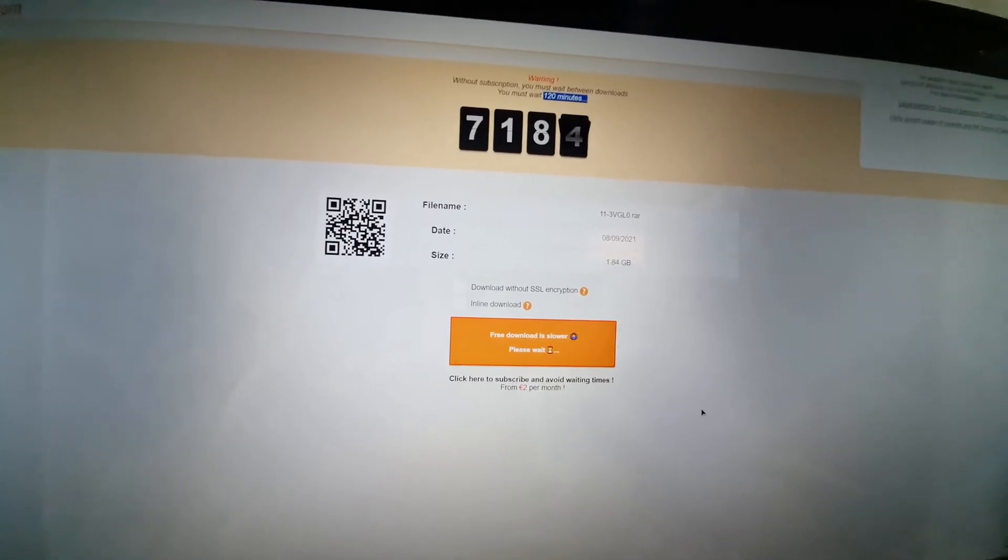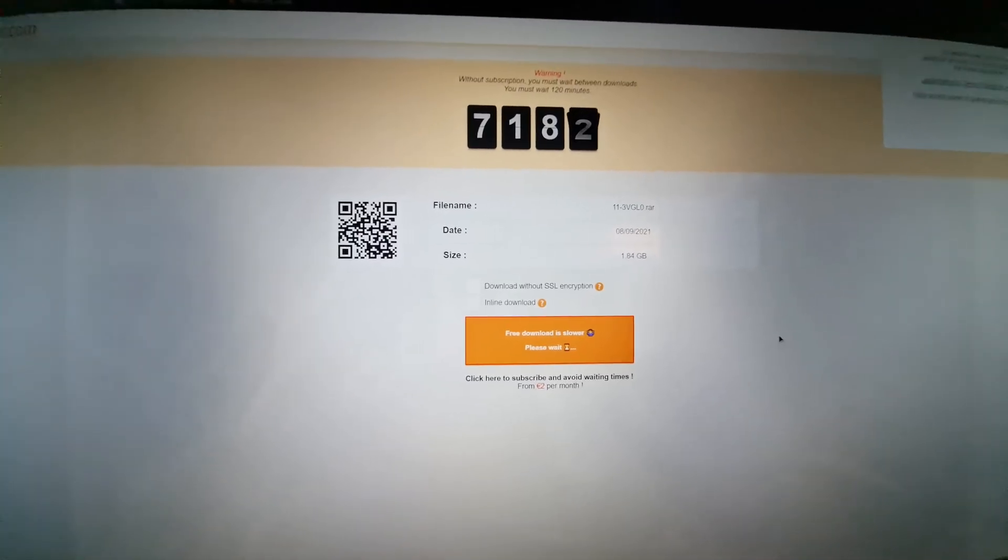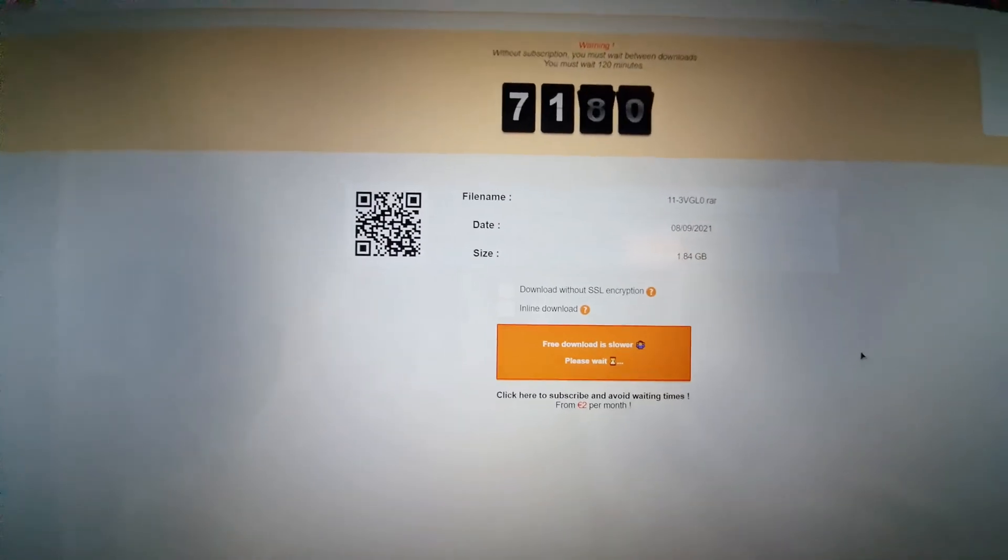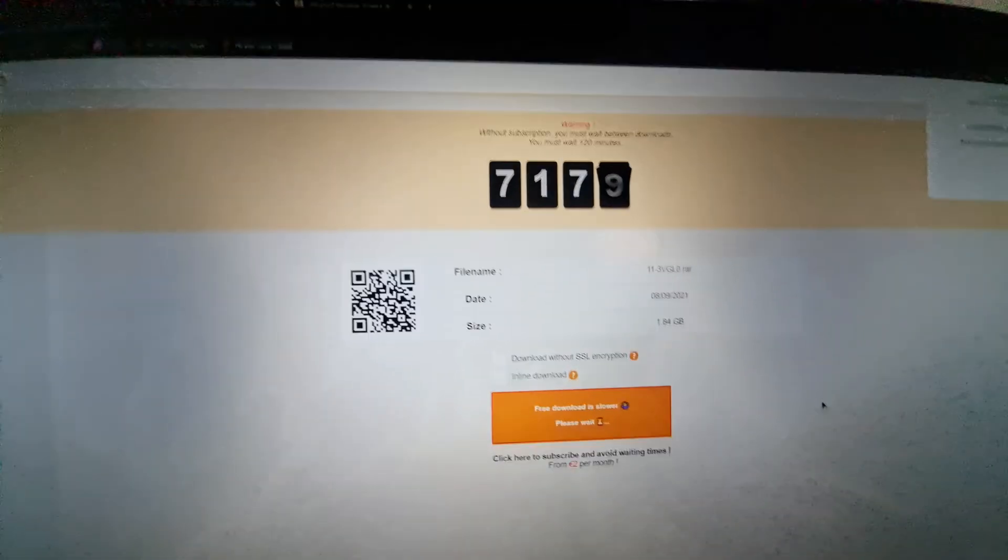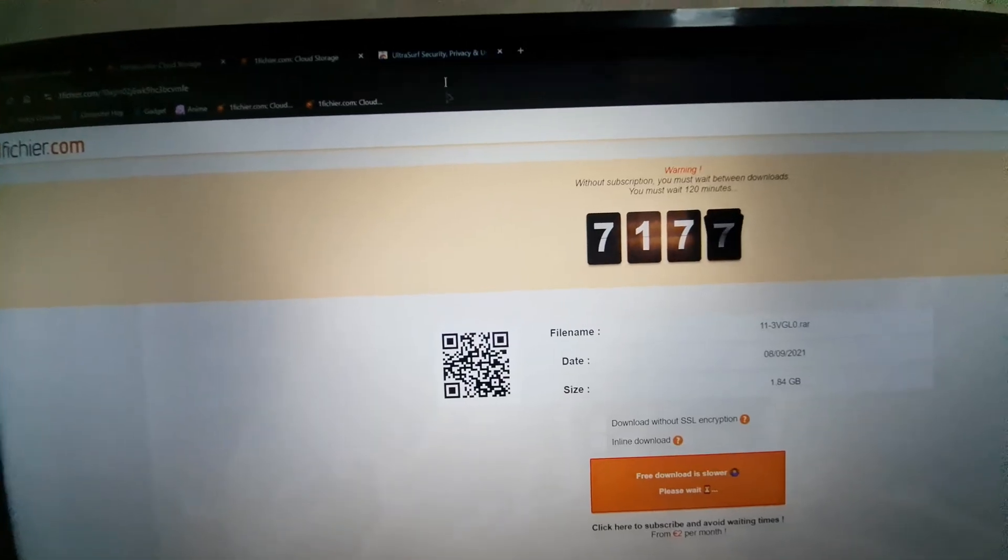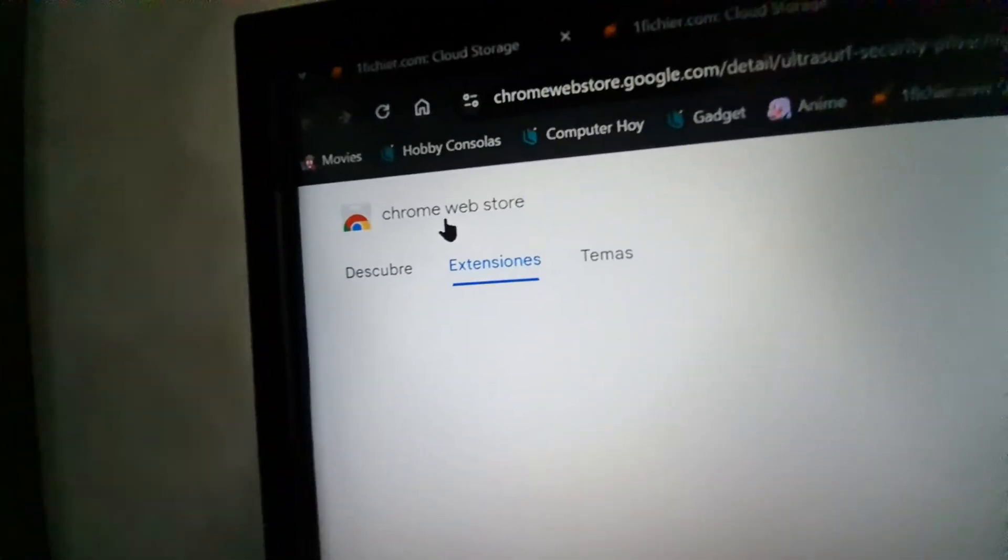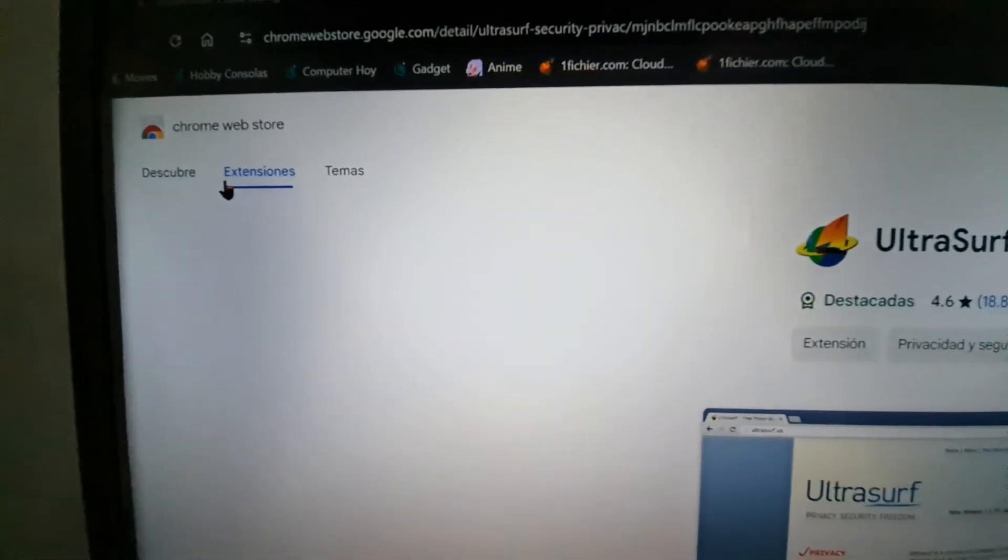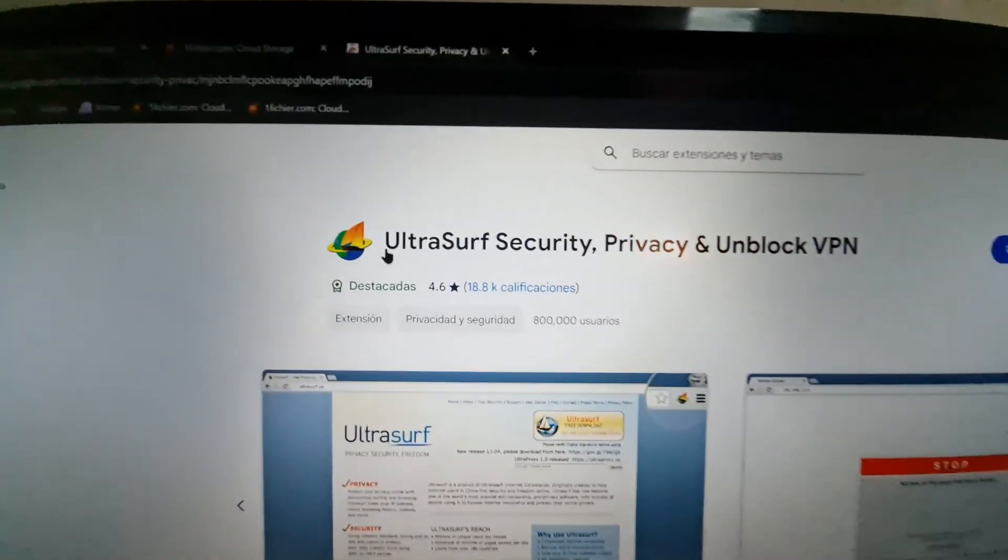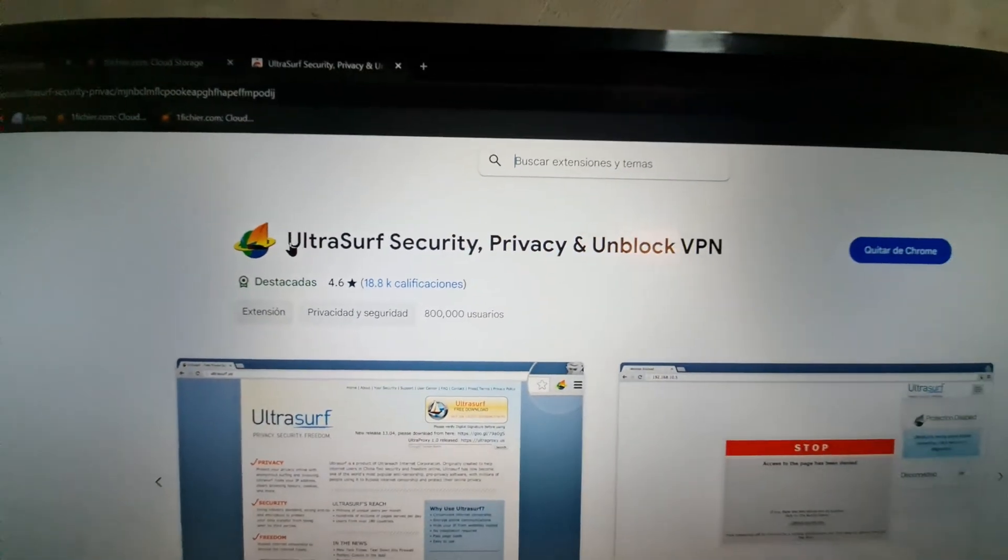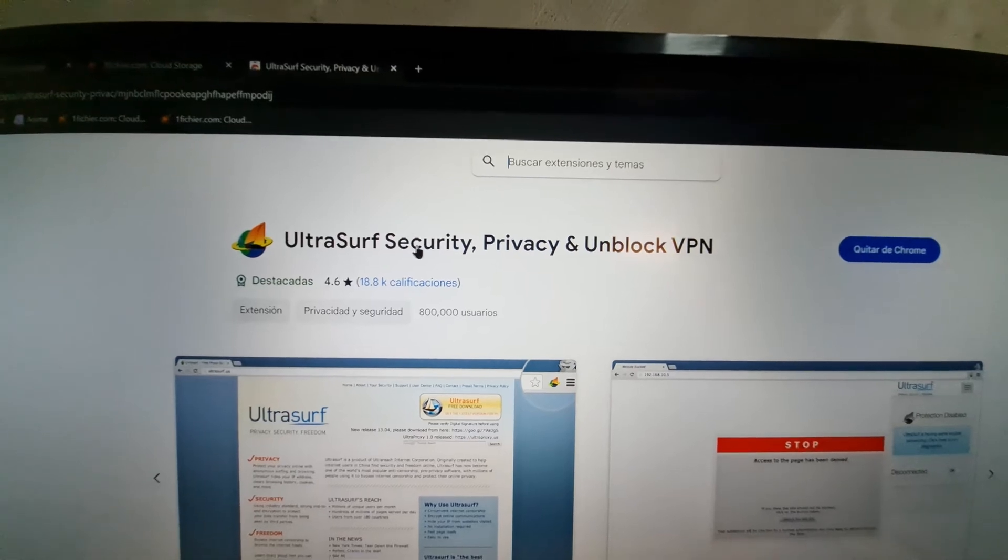What we can do, well, pay attention, I will show you. Now, you need to go to your Chrome Web Store and in Extensions, find this small extension called UltraSurf Security.